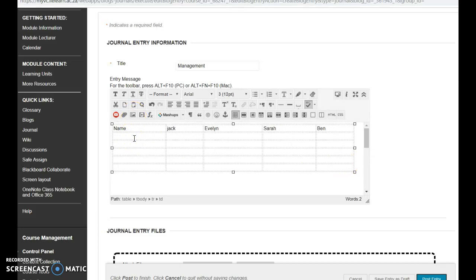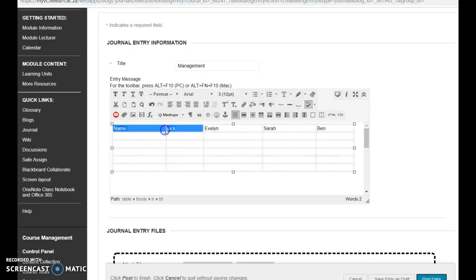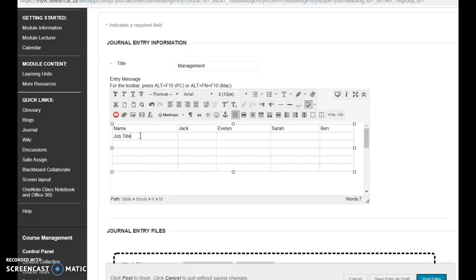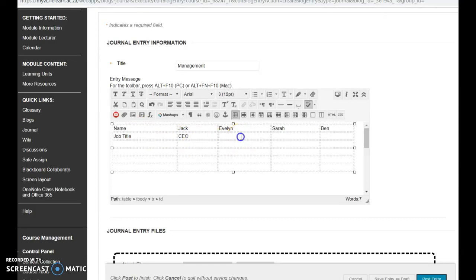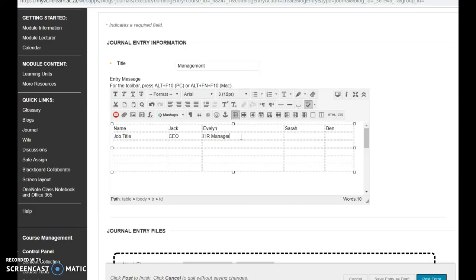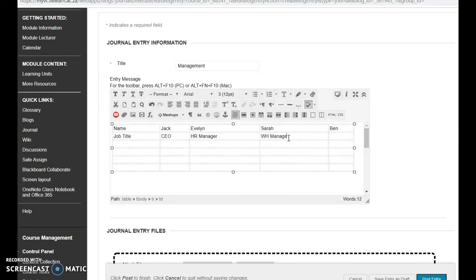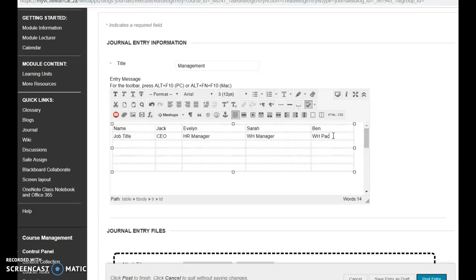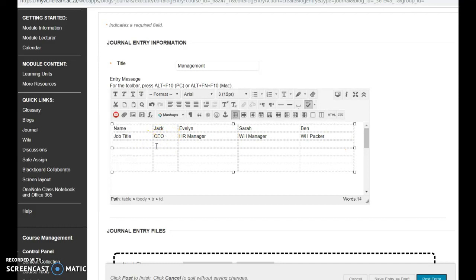And then I've got job title, this is information that's given. Jack is the CEO. Evelyn is the HR manager. Sarah is the warehouse manager. And Ben is just a worker. He's a packer, in fact.